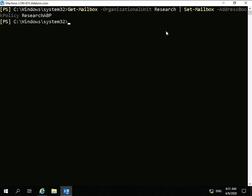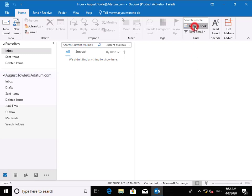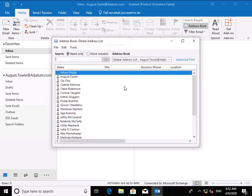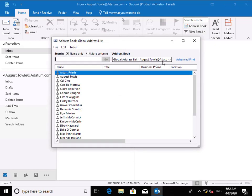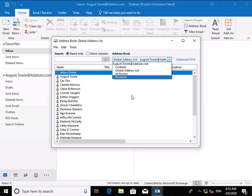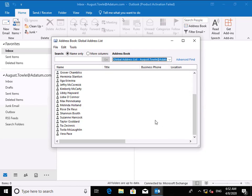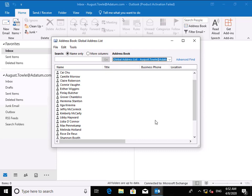Now we've applied that, let's make sure it's definitely working. Let's move over to the client device and log in as a user called August, who's a member of the research department. We're logged in. If we come to the address book and click the drop-down, we can see Research, All Rooms, and the global address list — and we can see only a subset of users. One of the users outside the research department is a user called Beth, and we definitely can't see Beth.